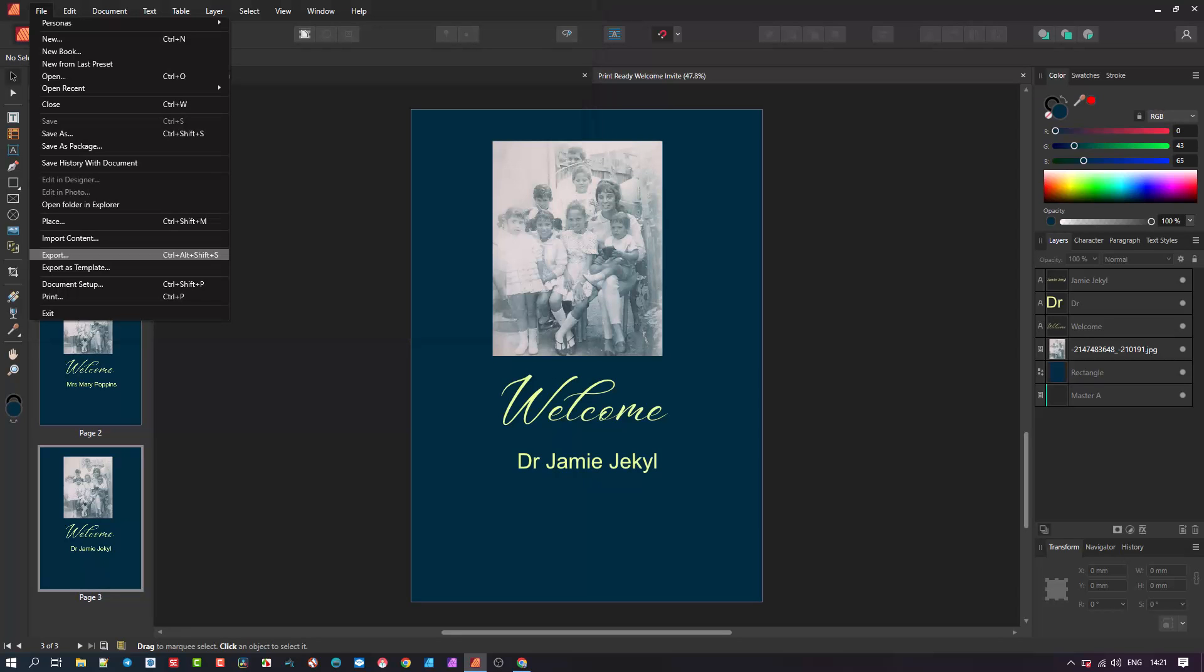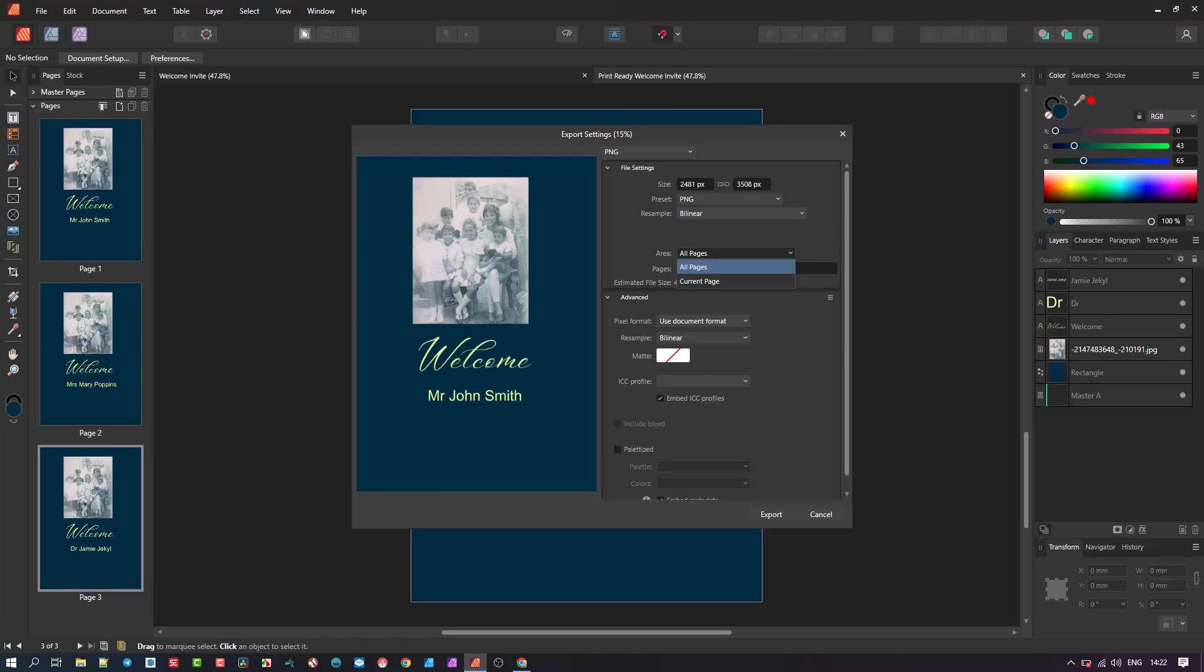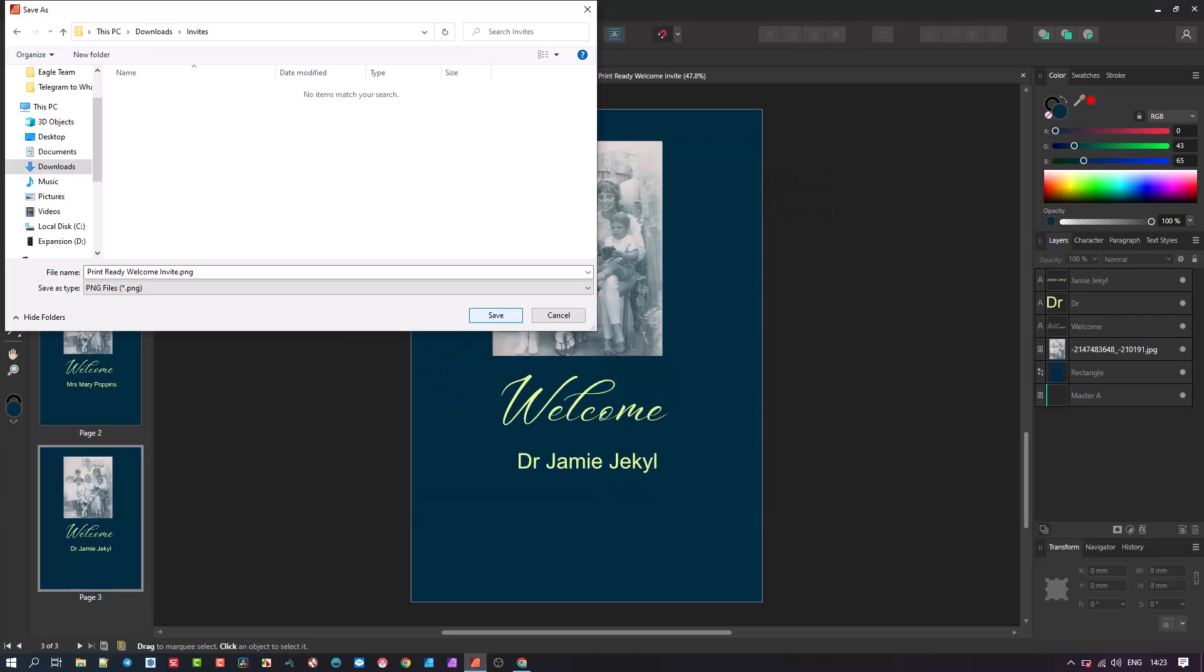Now it's time to export each page as an individual document. We will choose the default PNG, however you can export in any format as usual. On area title, select all pages or whatever your choice is. Give the file a name. Note that the name will modify as labeled here, with a number at the end.